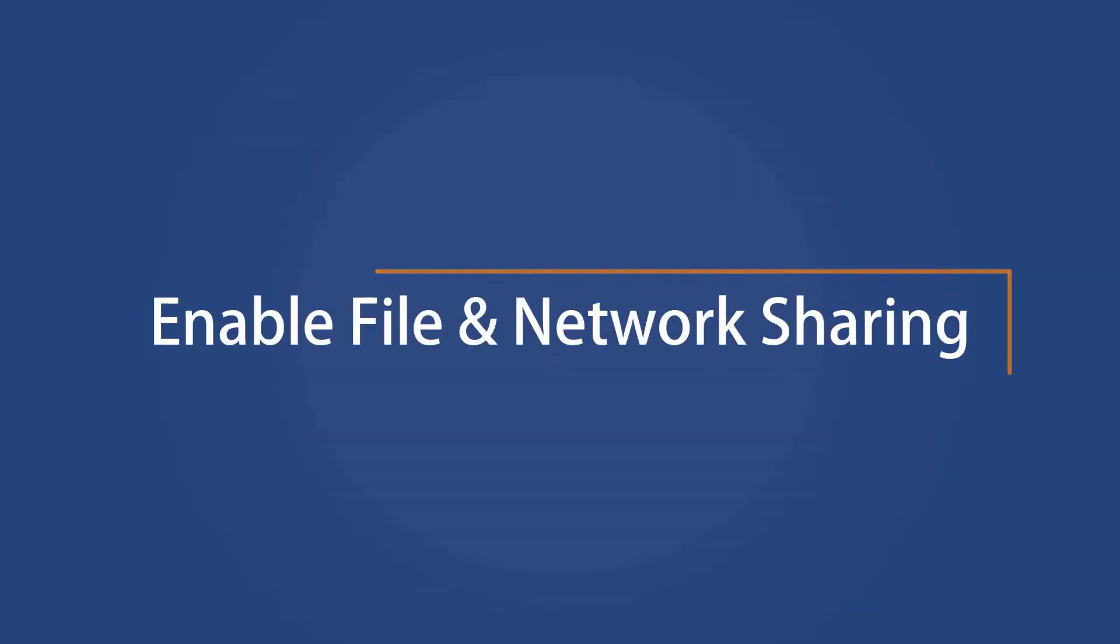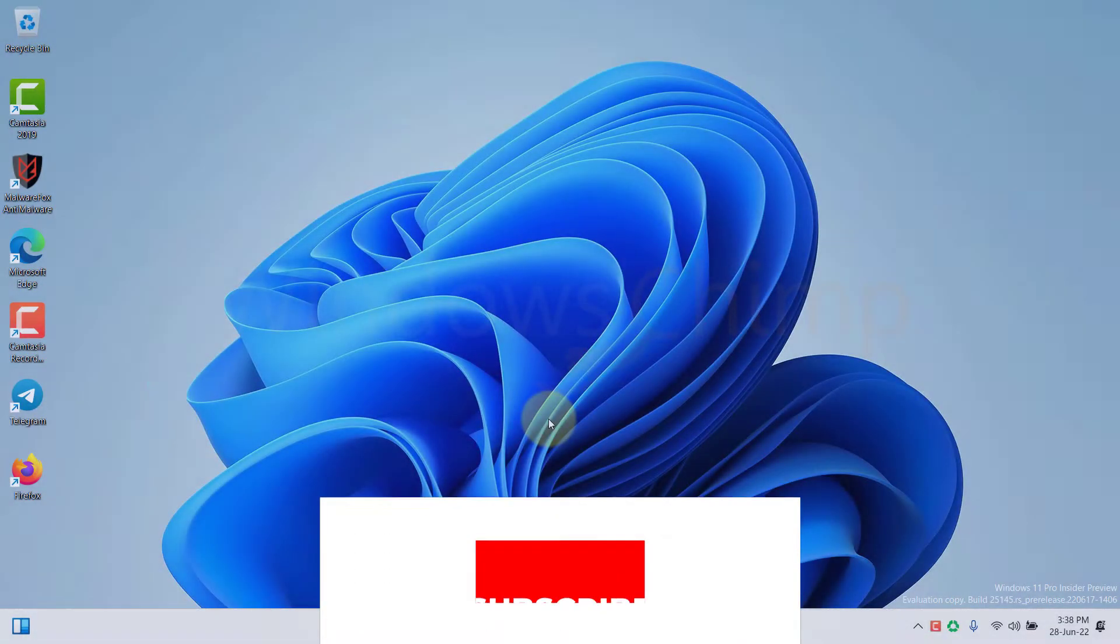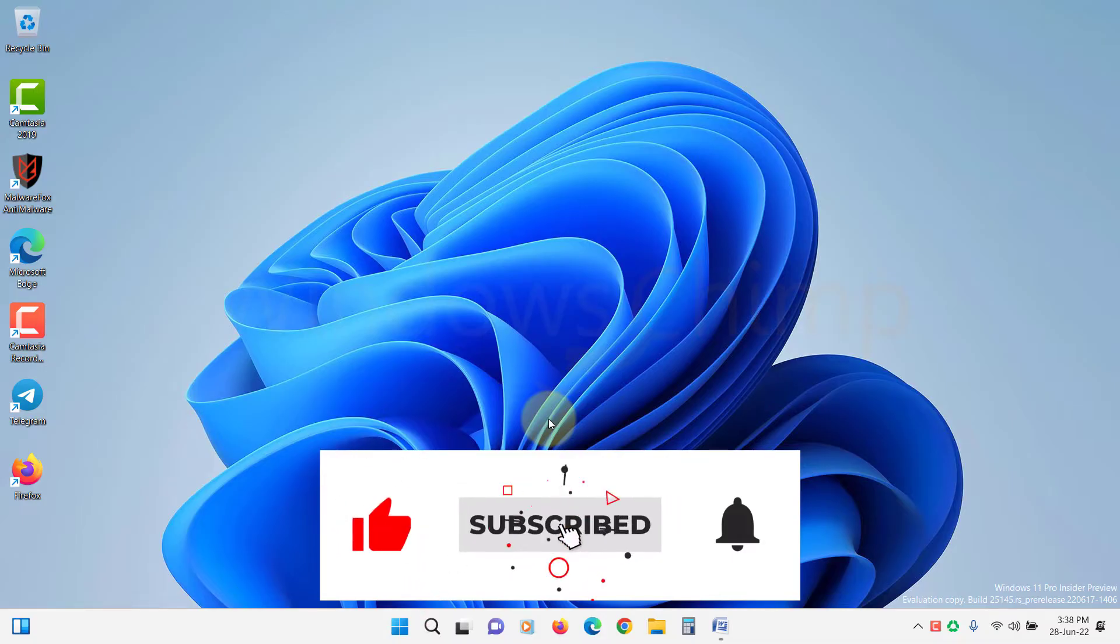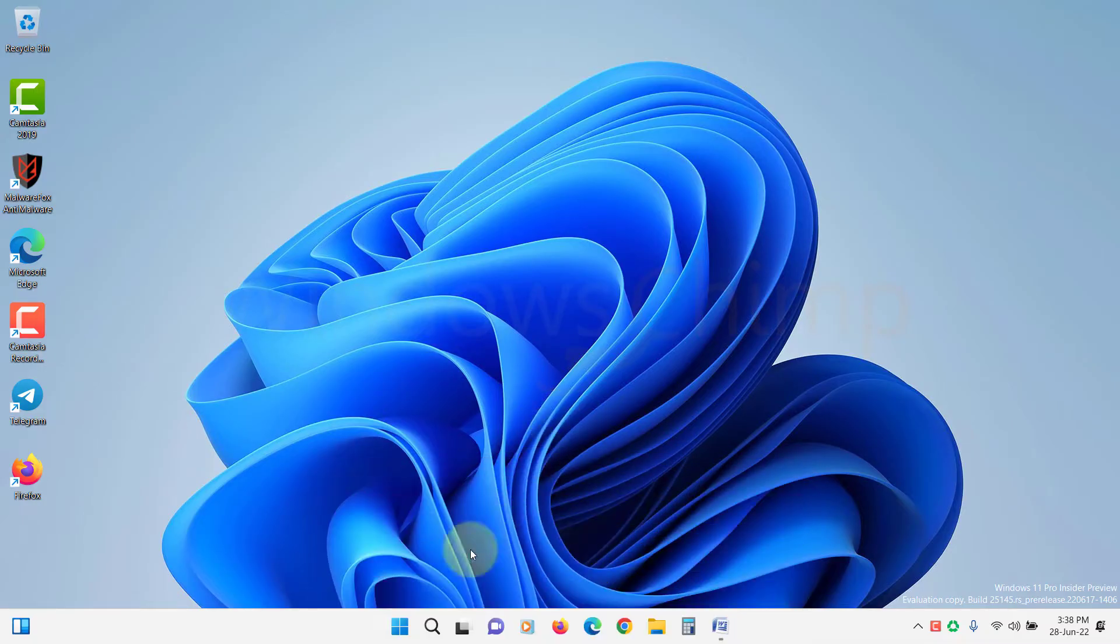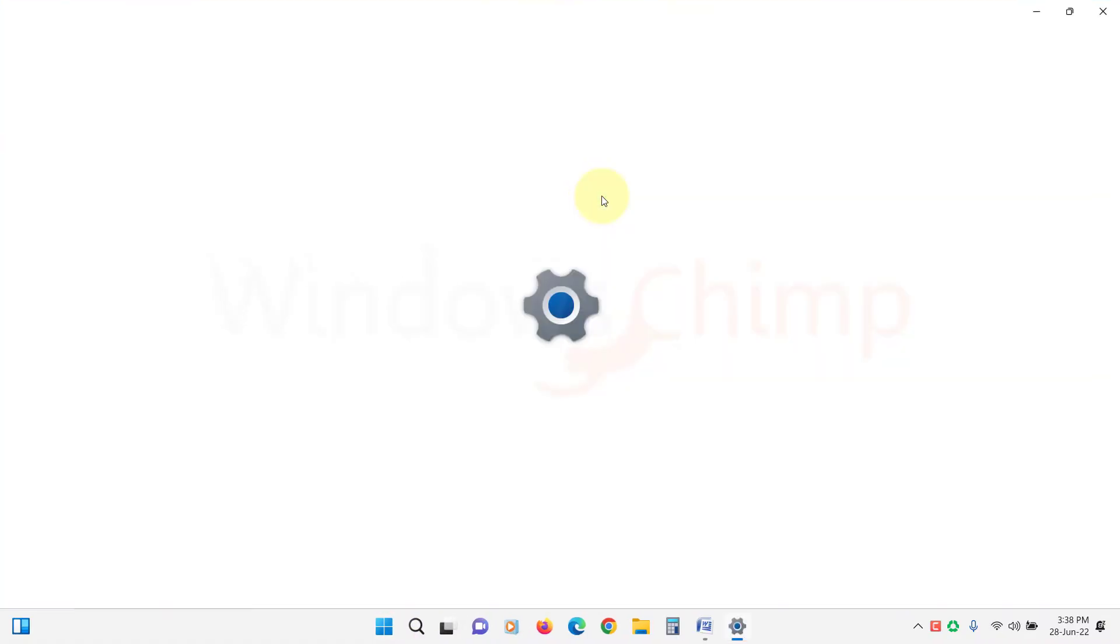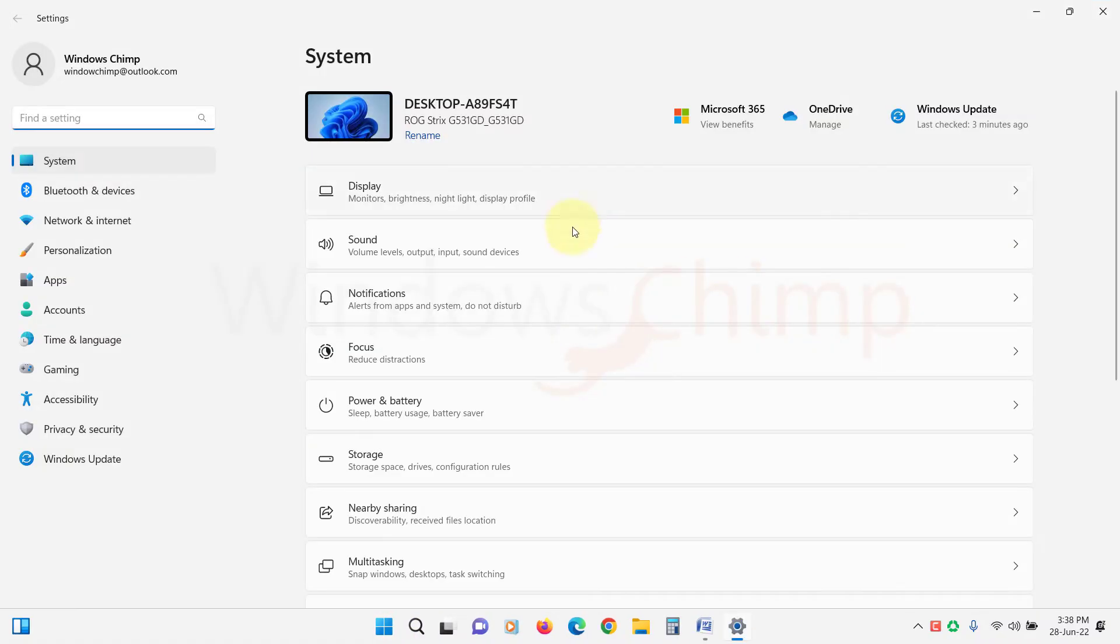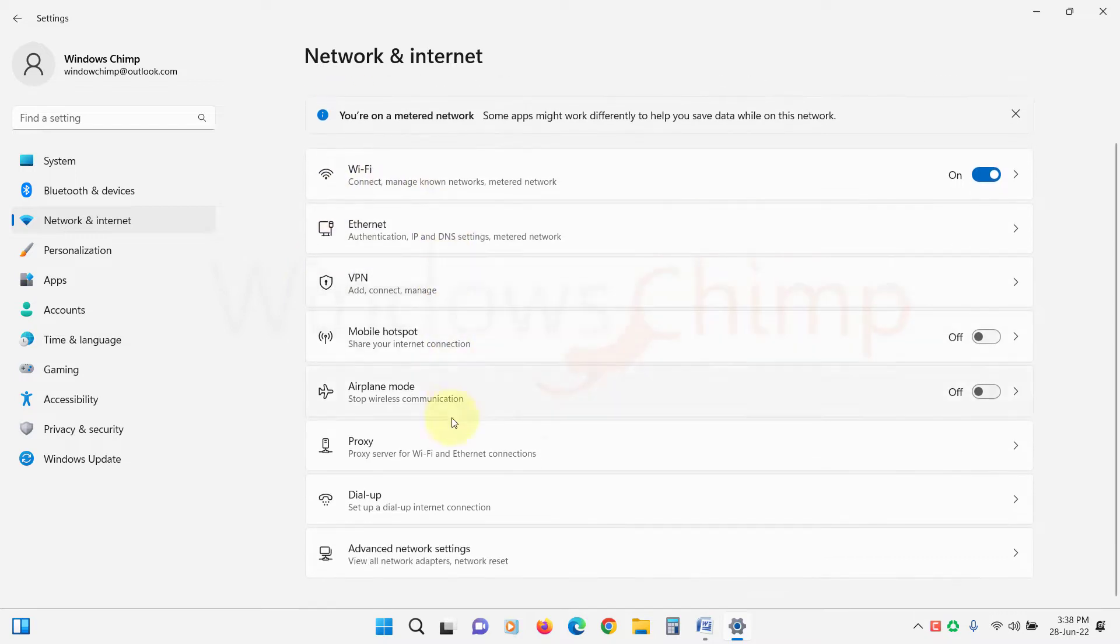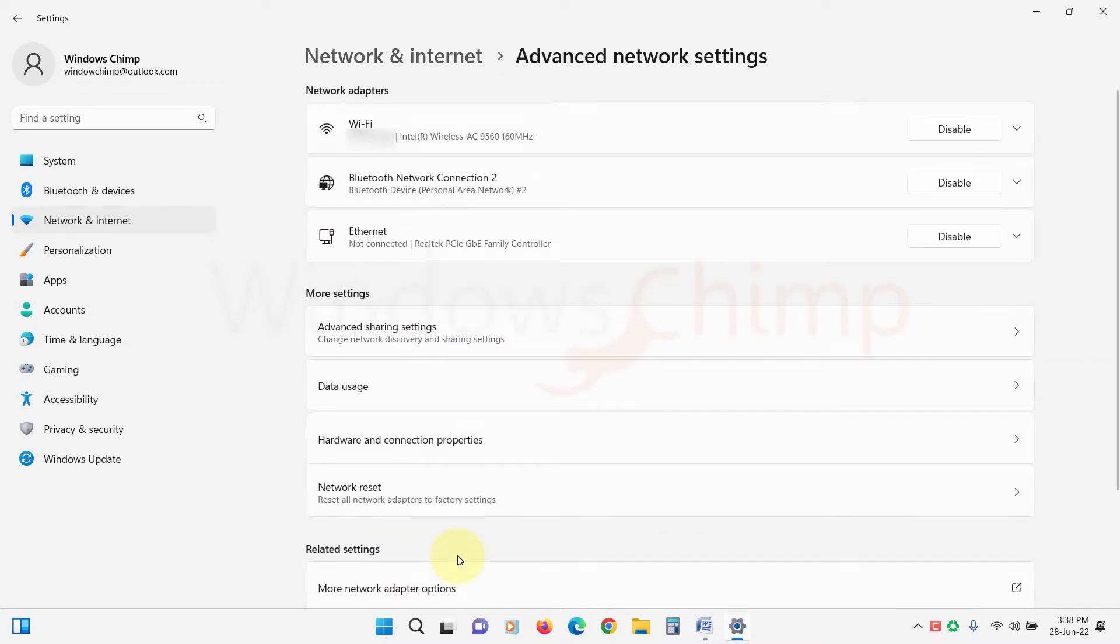Enable File and Network Sharing. The first thing you should do is check if the file and network sharing is correctly configured. To do that, open Settings, click on Network and Internet, select Advanced Network Settings, then click on Advanced Sharing Settings.